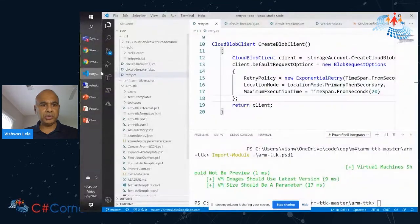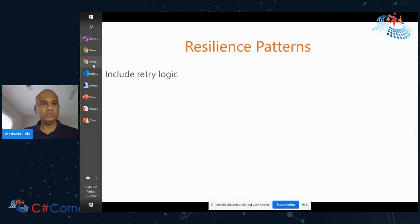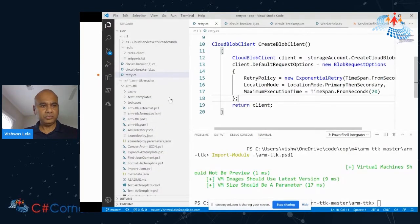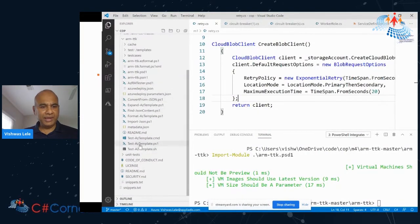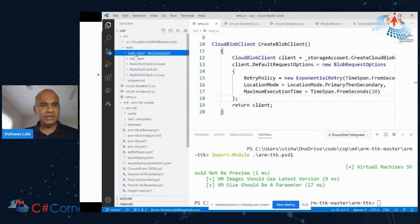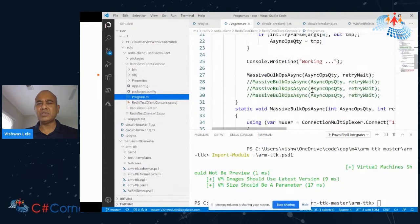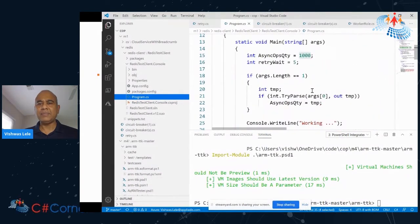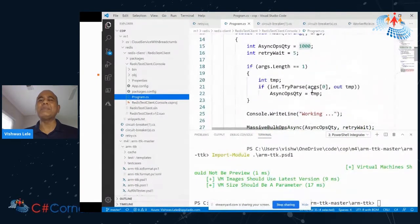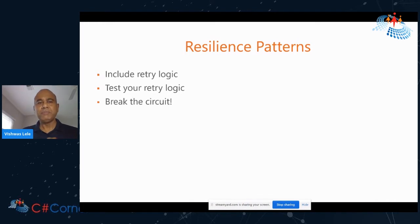Here's the client code. I'm making 1,000 operations, and this piece of code is testing my retry logic. Find creative ways about how you can test your retry logic.